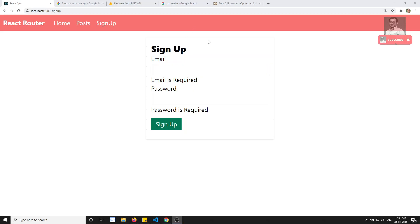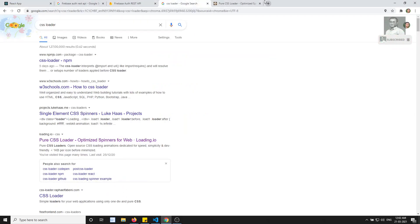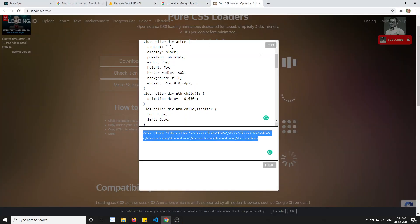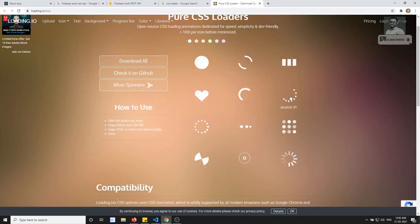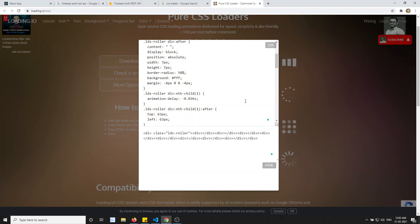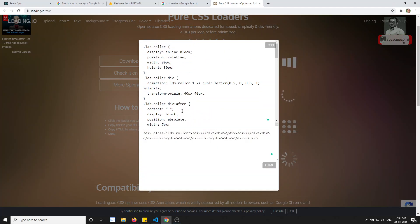What we will try to do is I will be using the CSS loader. This is the pure CSS loader. Now here I will be using this source code. So when I click on this one, I am able to open the source code here.